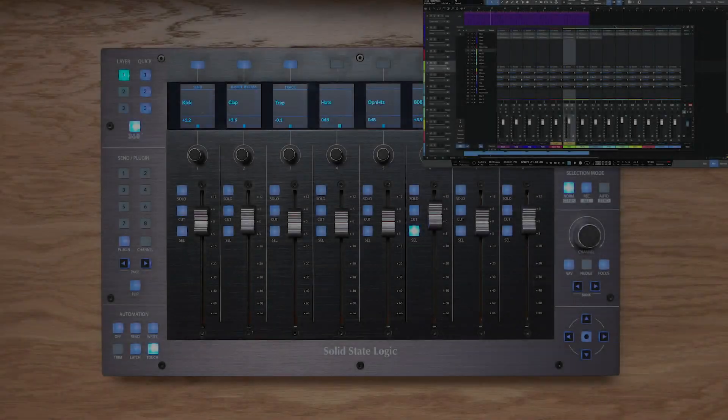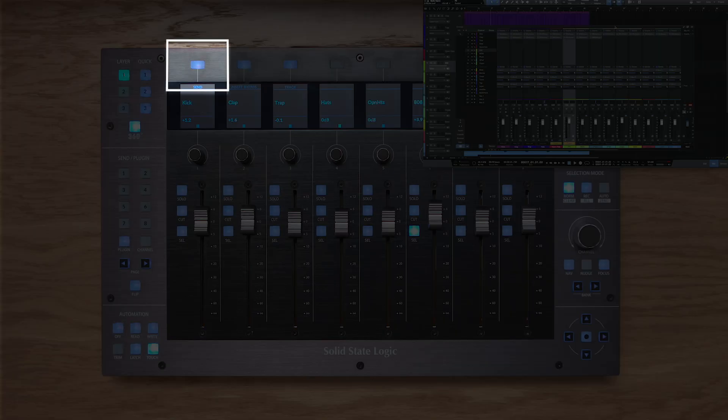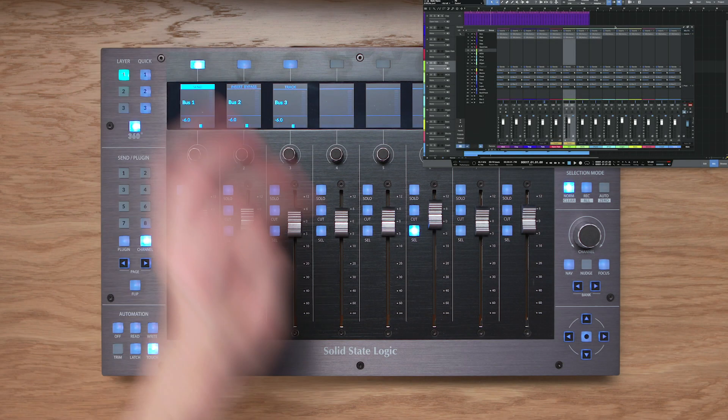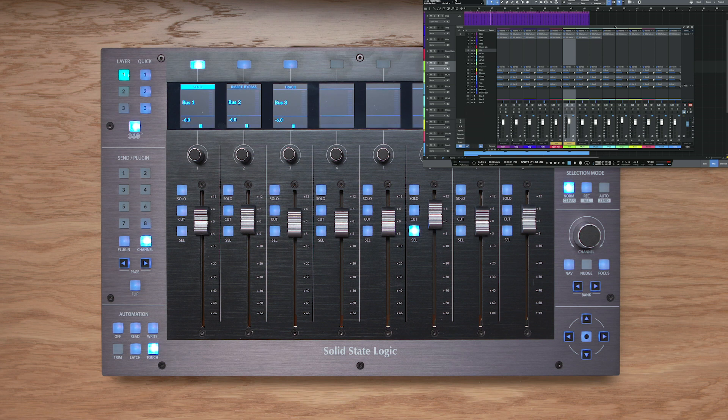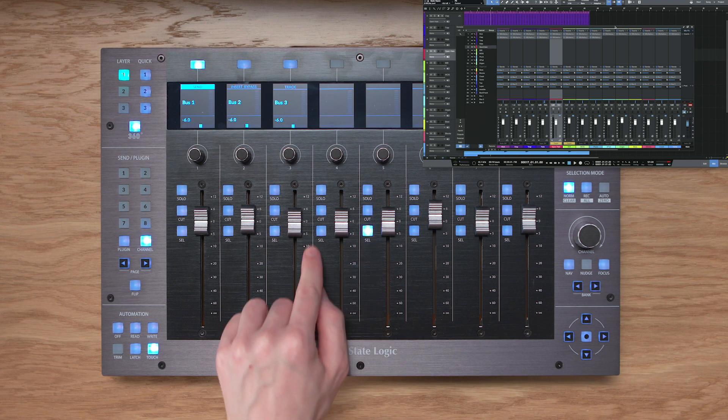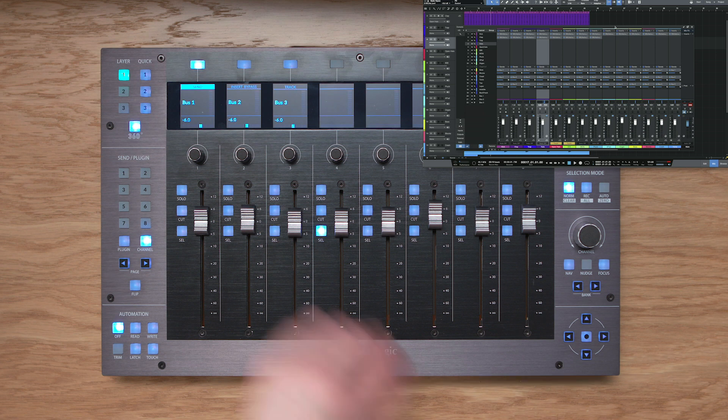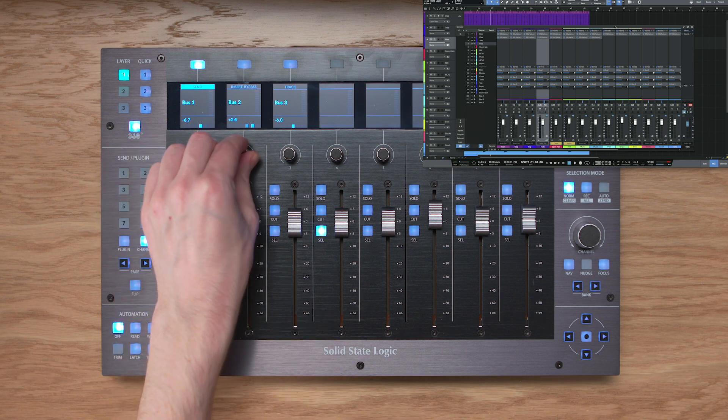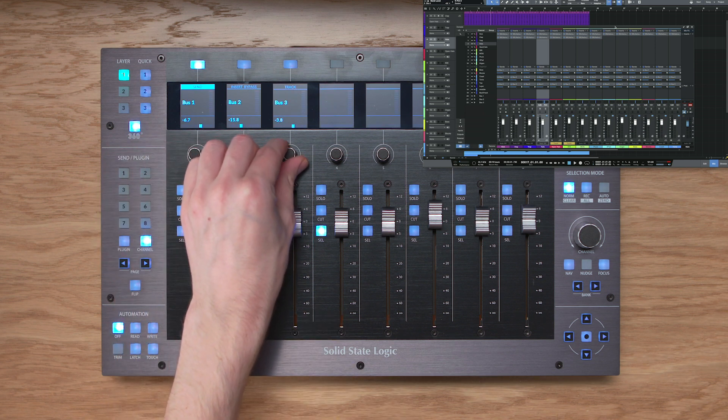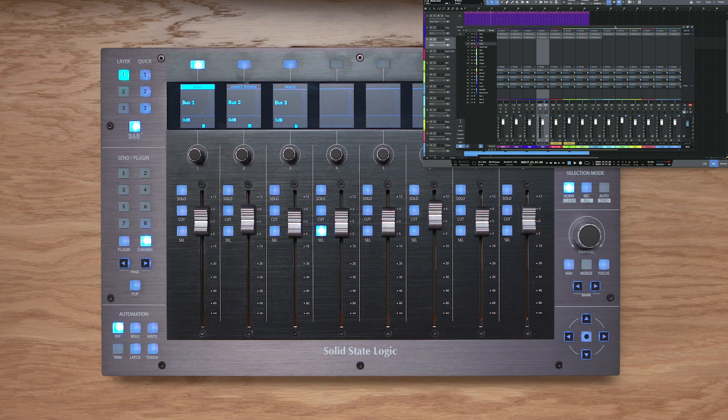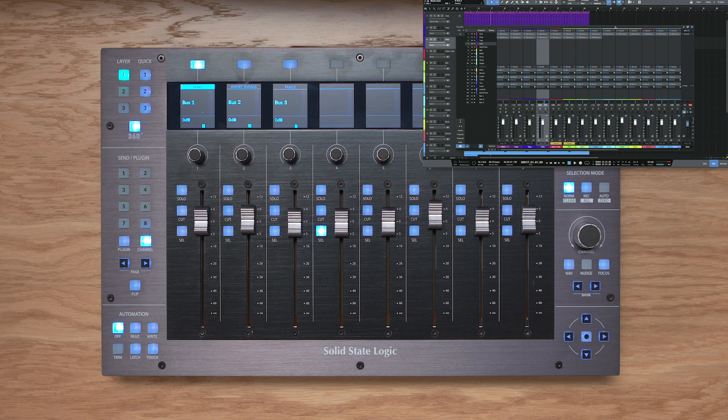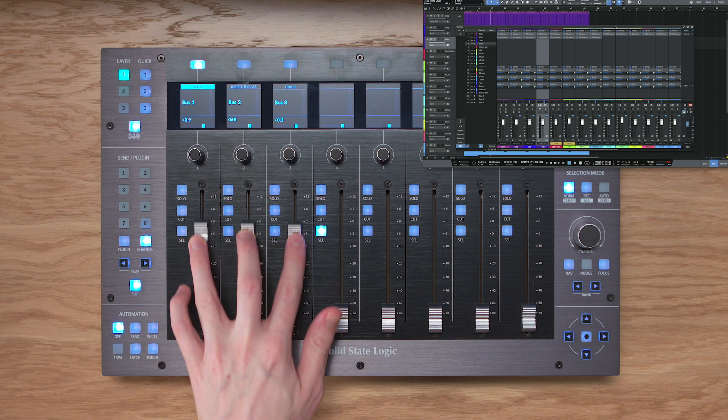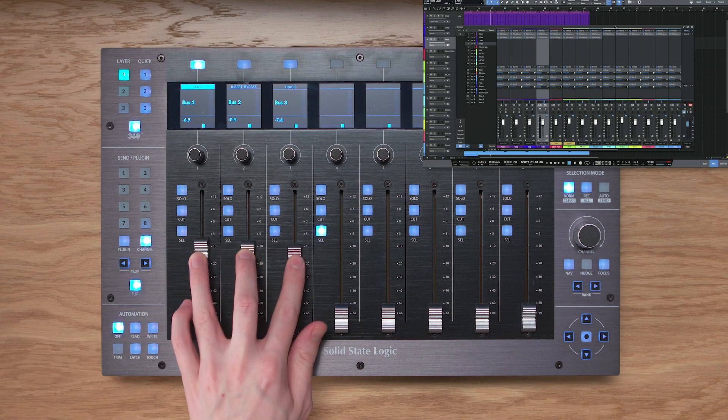The send key applies the send levels to the 8 Vpots on UF8, so press the send key, and you can see that for the selected track I have access to the sends on that track, so I'm altering the level here. If I push the Vpot that will reset the send to zero, and the nice thing is I can of course flip the sends down onto the faders using the flip key, there we go, I have control there.